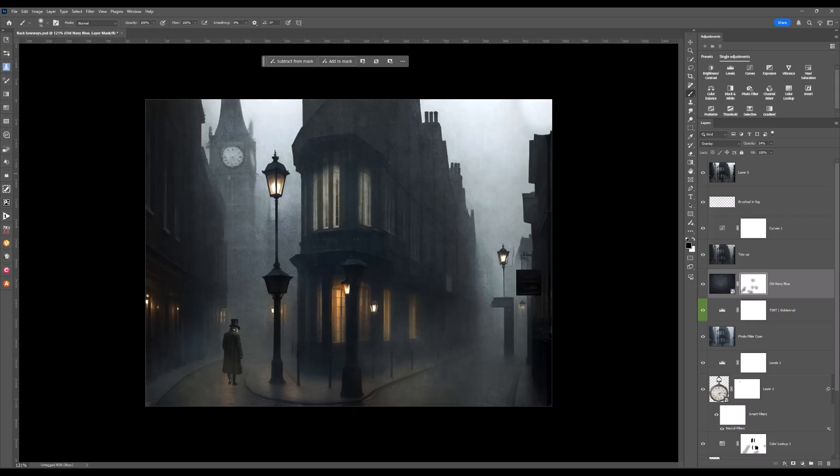But the takeaway from this video is basically how do you add mood and atmosphere into an image? And the way that I did for this was to use a texture. And textures are fun and they can give you different looks.